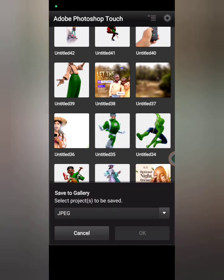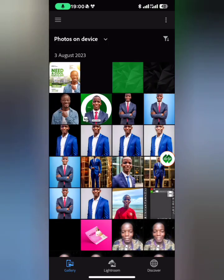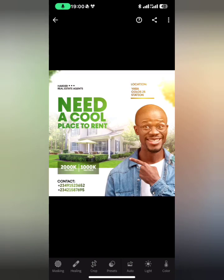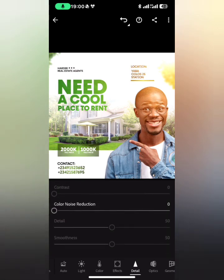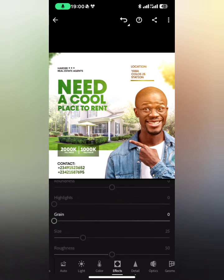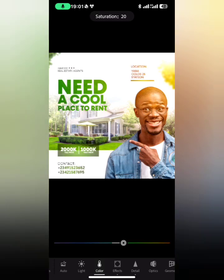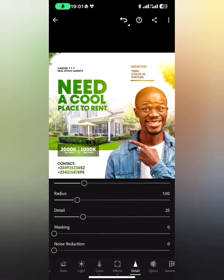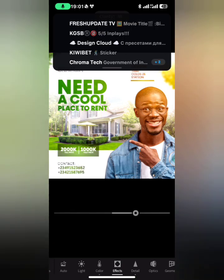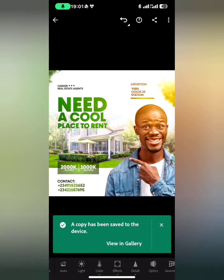Now I'll open Lightroom and select the image. The first thing is to increase sharpening, then move to Effects and increase Clarity. I love adding green to my design, so green is at 16 percent, then increase Saturation and Vibrance a little bit. Once done, save to your device and our flyer is ready. Thanks for watching — don't forget to like and subscribe to my YouTube channel, have a nice day!